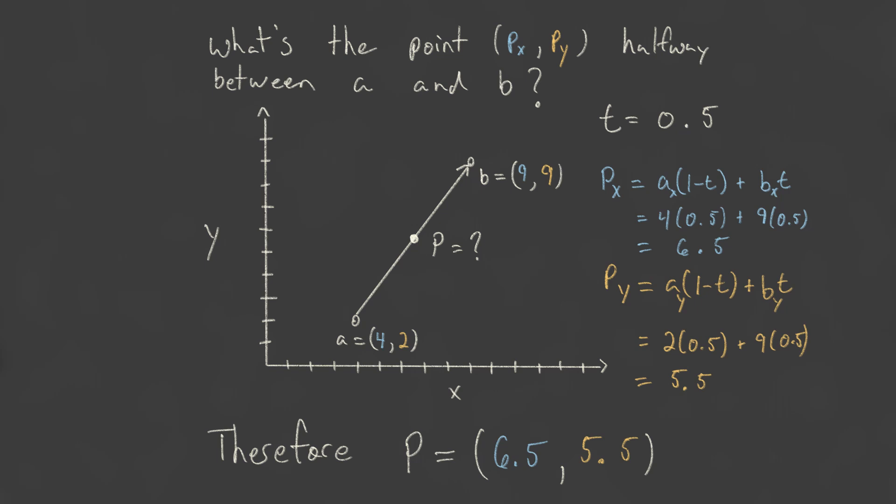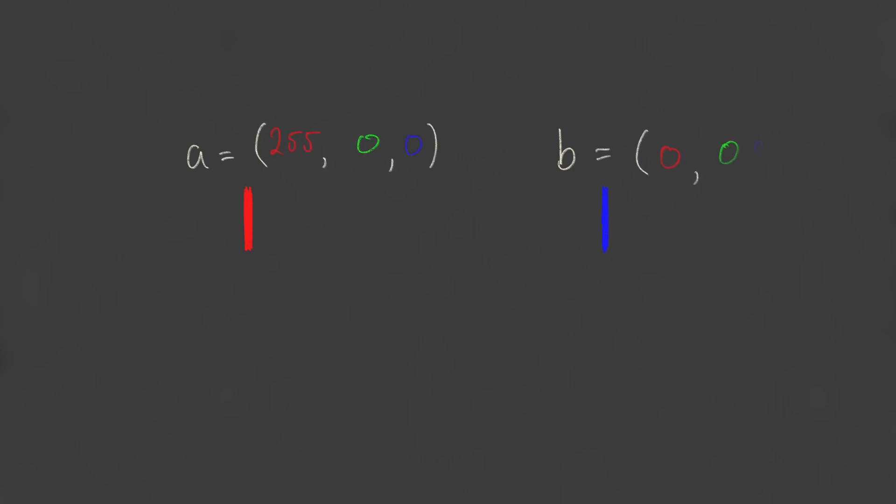You can interpolate any type of value you want, not just positions. This works just as well for colors if we have a red point and a blue point. By interpolating each color component separately, we get the range of colors between these two points. So the red component will vary from 0 to 255, the green component will always be 0, and the blue component will vary from 255 to 0.